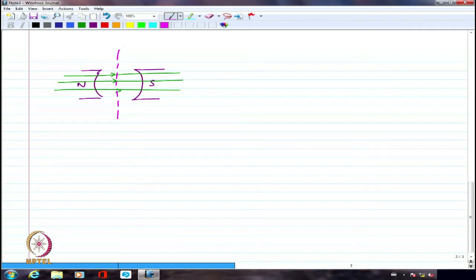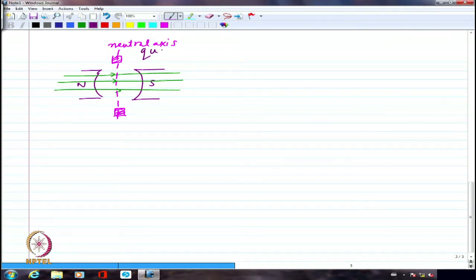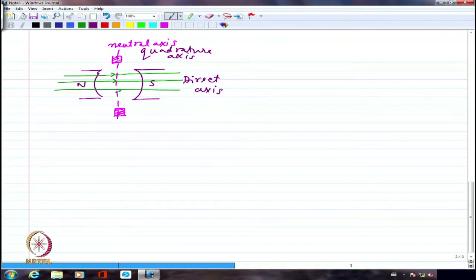When the current goes through zero it is always easier to change over. That is why we place the brushes along this axis, which is perpendicular to the magnetic axis — we call this the neutral axis. In many books this is called the quadrature axis, and the direct axis is parallel to the field lines created by the main poles. The quadrature axis is perpendicular to that and is incidentally the neutral axis when considering only the main field flux.